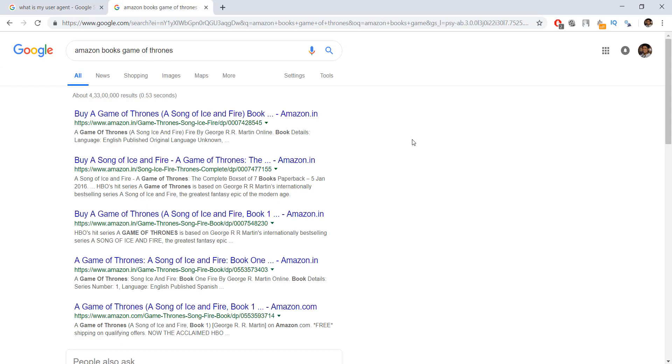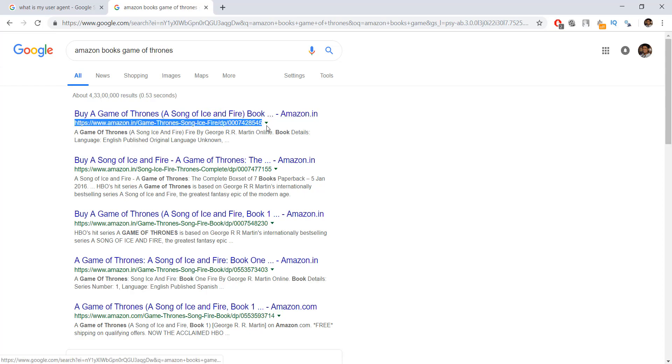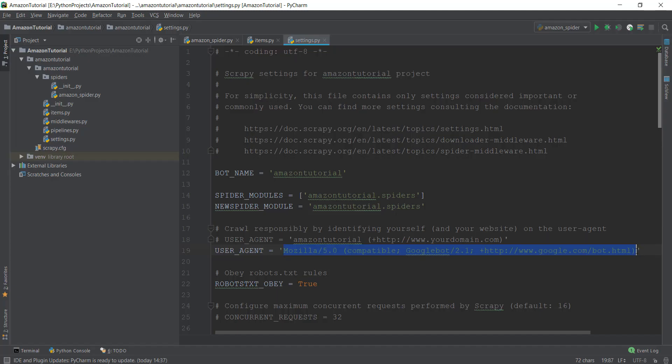We can basically replace our user agent with Google's user agent, which is known as Googlebot, and trick Amazon into thinking that actually Google is crawling the website and not us. And this is exactly what we did in the last video. We found out the Google's user agent name by typing it in in Google search and then we replaced our user agent with Google.